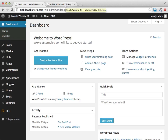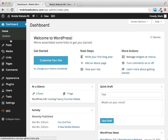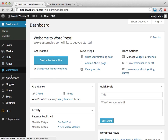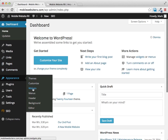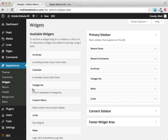Right now I'm going to show you how to access your widgets and how to use them. Go to your dashboard and then under 'Appearance' you'll see a section called 'Widgets' — just click on that link.